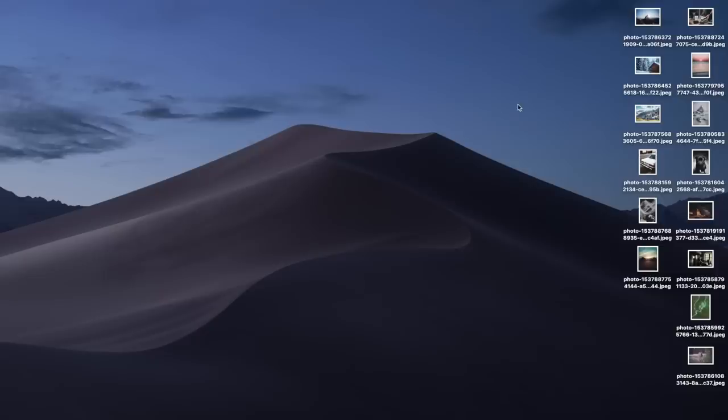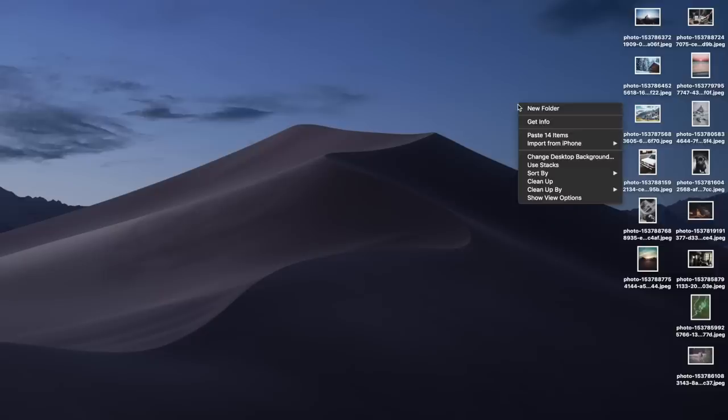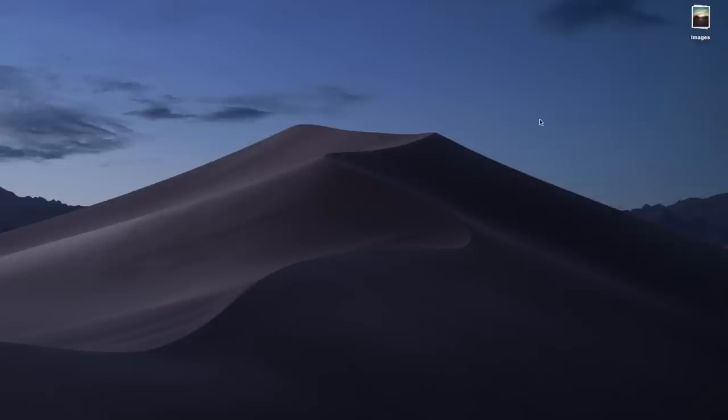Number five — the last feature I wanted to mention is the desktop cleanup feature called Stacks. If you have a lot of files and documents on your desktop and you're used to dumping everything there, you can right-click on your desktop and choose the option called Use Stacks. That will categorize all of your files and documents into the relevant categories.